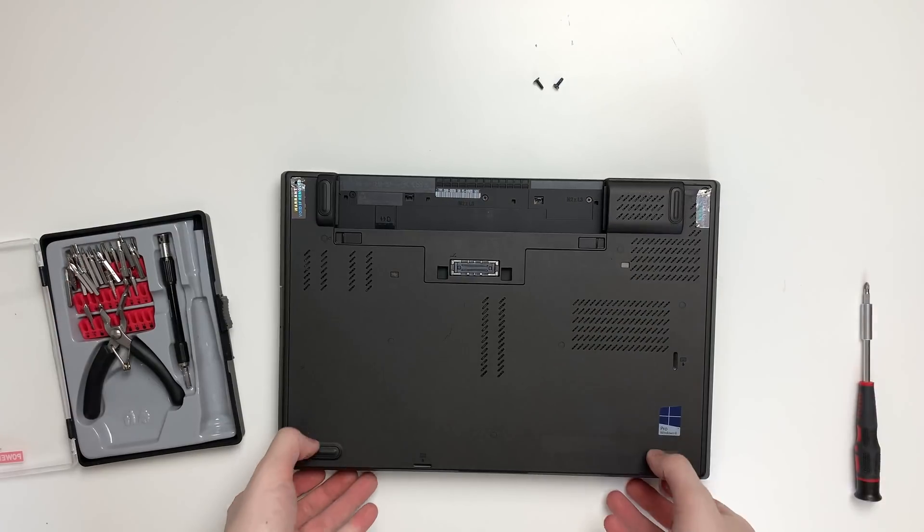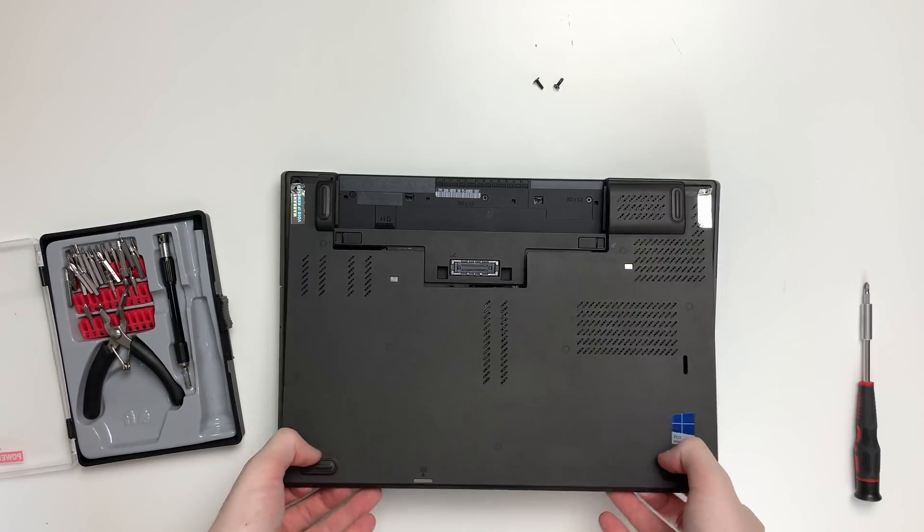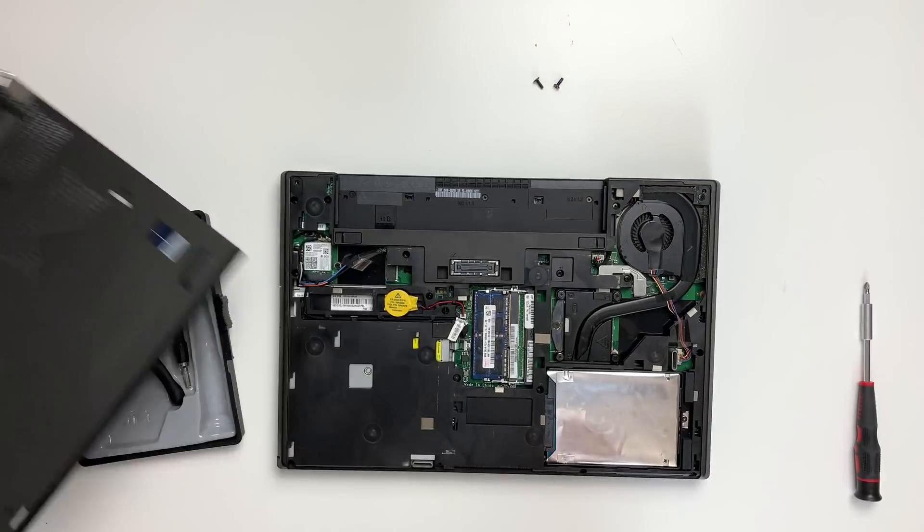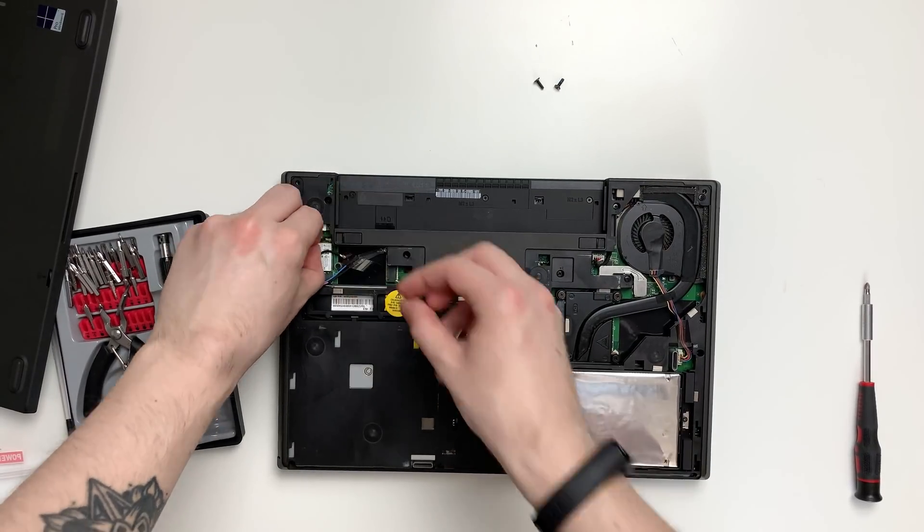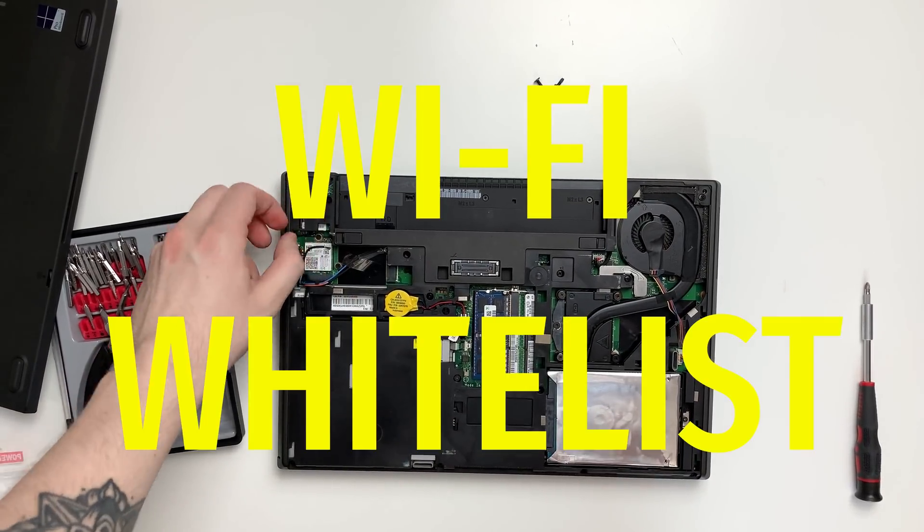If you clicked on this video, chances are you own a 4D series Lenovo ThinkPad that suffers from an issue called a Wi-Fi whitelist.